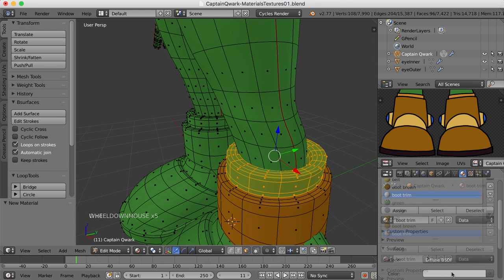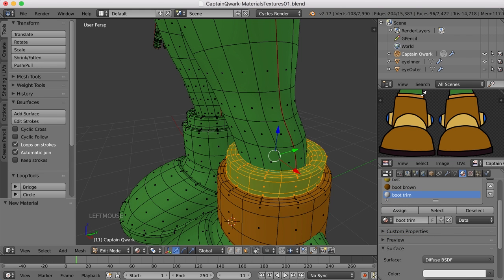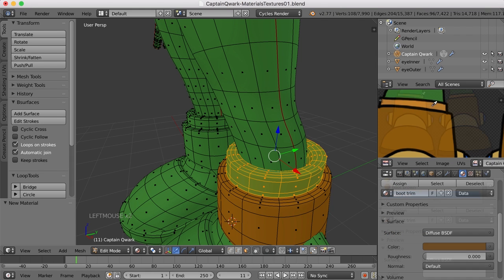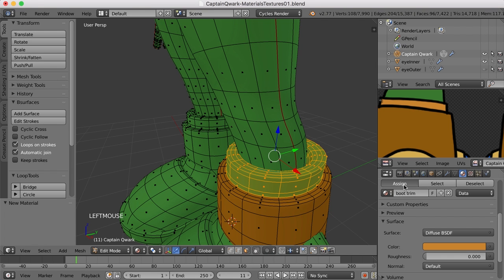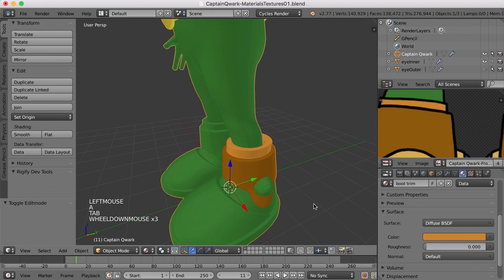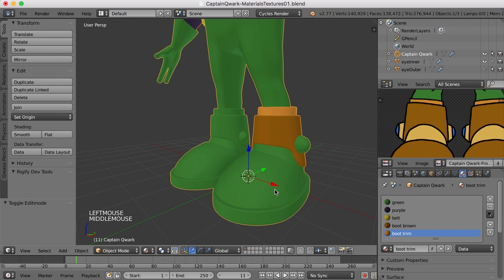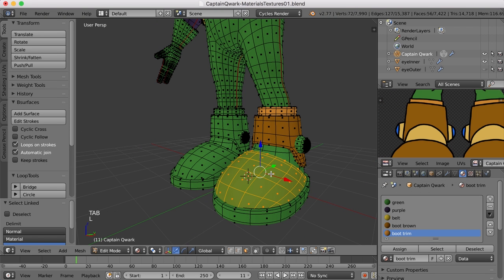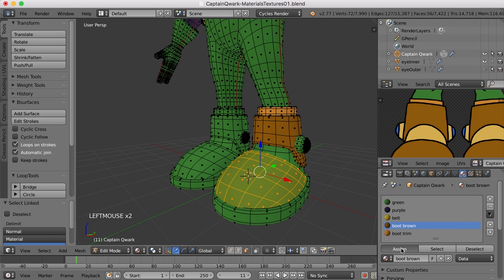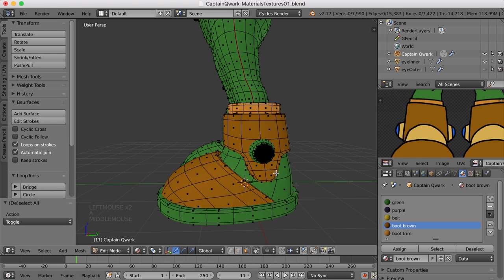And let's select that color here. There we go. And now let's assign that to those selected faces. Alright. Now for this area of the boot right here, I can just press the L key to select it, come back to the boot brown, and hit assign.